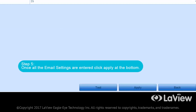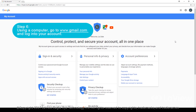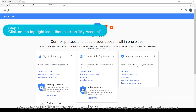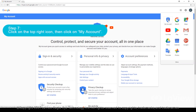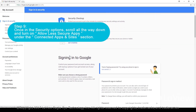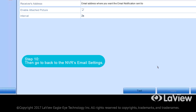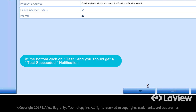Once all the email settings are entered, click Apply at the bottom. Note: Gmail has another security step to go through. Some emails do not have this, so please check with your email provider. Step 6: Using a computer, go to www.gmail.com and log into your account. Step 7: Click on the top right icon, then click on My Account. Step 8: Click on Sign In and Security. Step 9: Once in the Security Options, scroll all the way down and turn on Allow Less Secure Apps under the Connected Apps and Sites section. Step 10: Then go back to the NVR's email settings. At the bottom, click on Test and you should get a Test Succeeded notification.